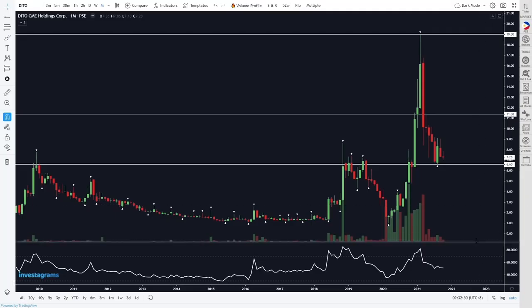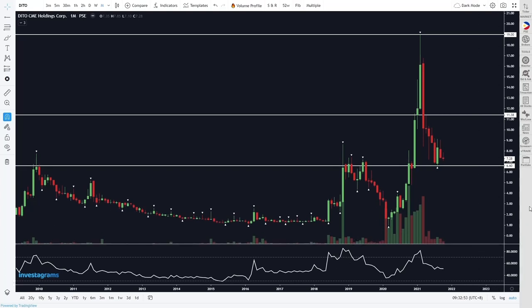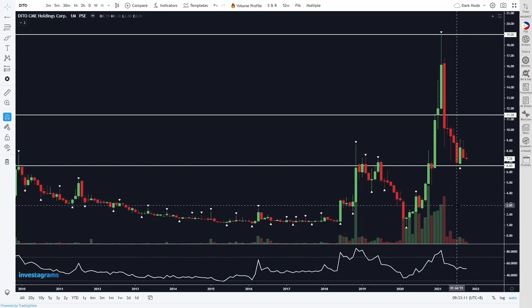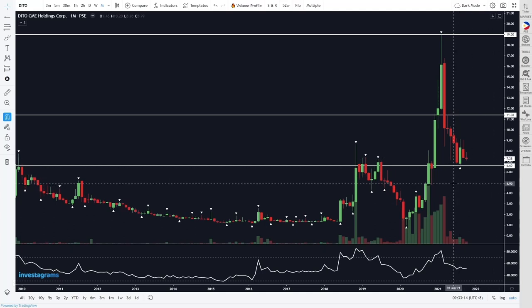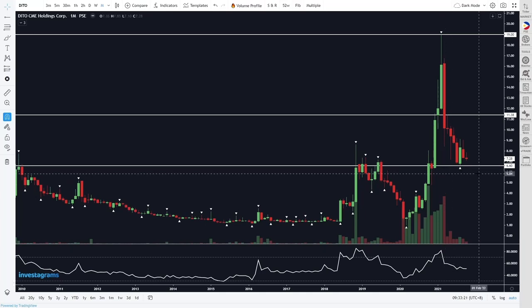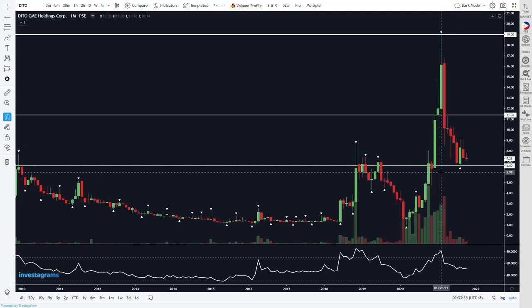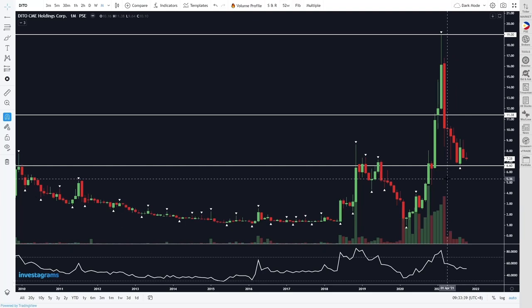In this video we'll be doing a multi-time frame analysis of DITO. I've received a few requests for this, and I'm sorry it took a while — it's been a busy few weeks. I hope this video helps those who are caught in DITO or looking for possible ways to trade it, or just want further analysis. As always, we'll start on the monthly time frame.